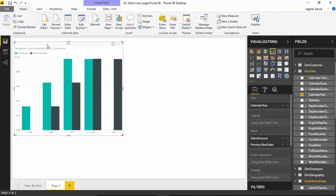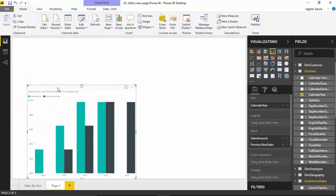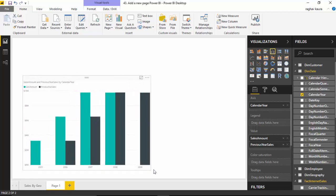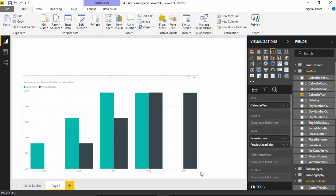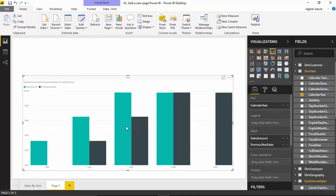I will go to Dim Date and I'll select Dim Calendar Year. As you can see, it gives us the sales amount versus previous year sales amount, and I can extend this. This is my other page.